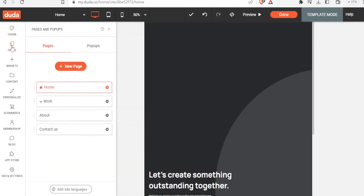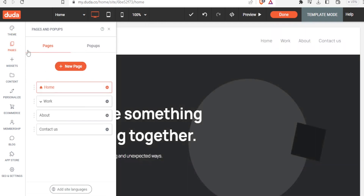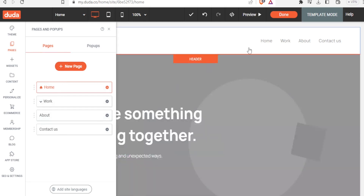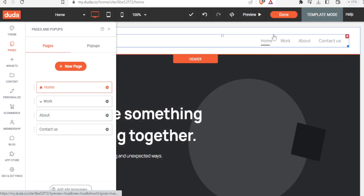Close that and click on 'Pages'. This is where you add the pages for your website. Clicking on 'Pages' takes you to a panel where you can see the existing pages: Home, Work, About, and Contact Us.